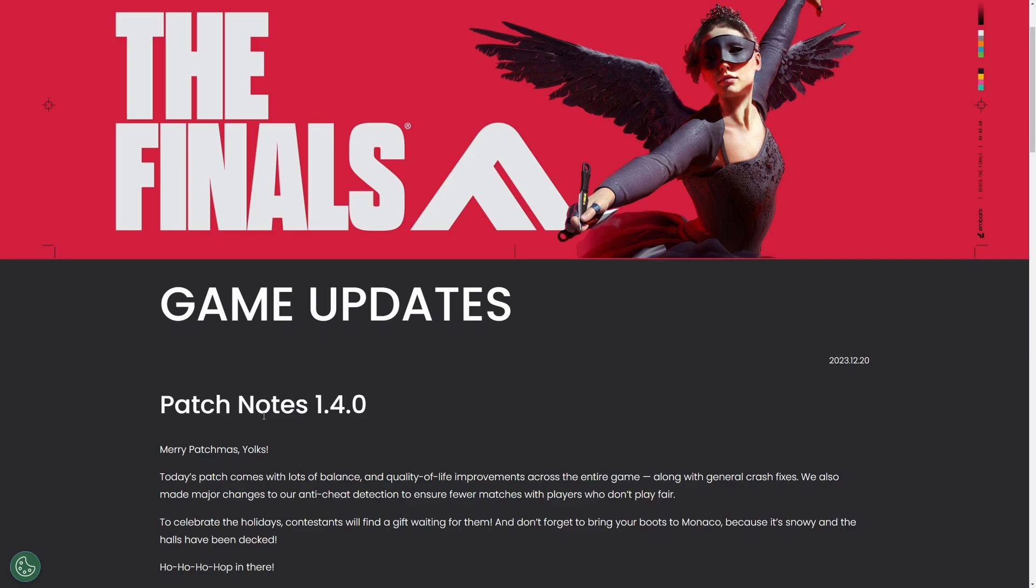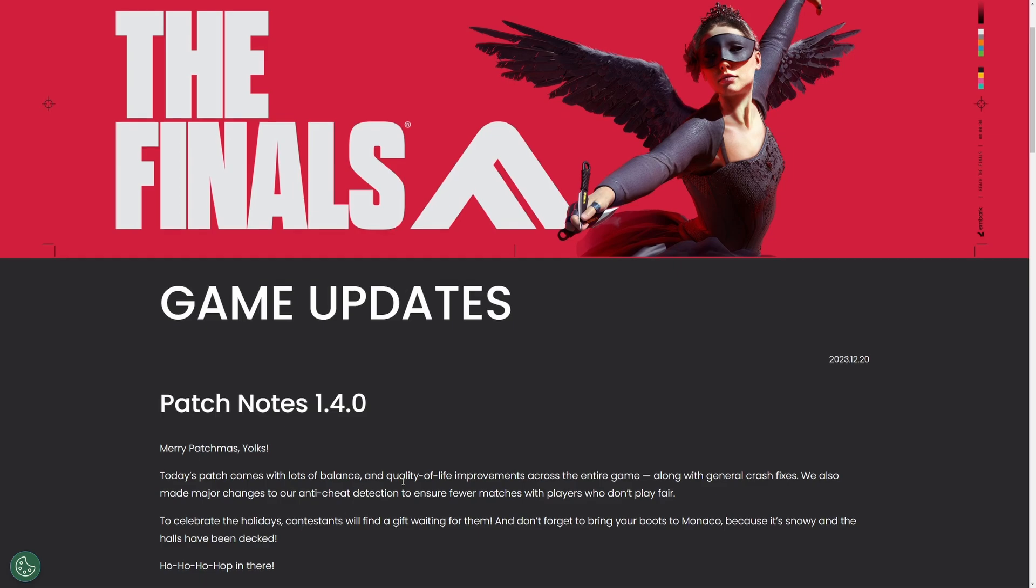Embark Studios has released a new balance patch for The Finals and it's a huge step in the right direction. Many of the most overpowered abilities were nerfed in one way or another, and I'm going to quickly break down the most important parts of the patch and how I think the meta will shift after playing on the patch last night.